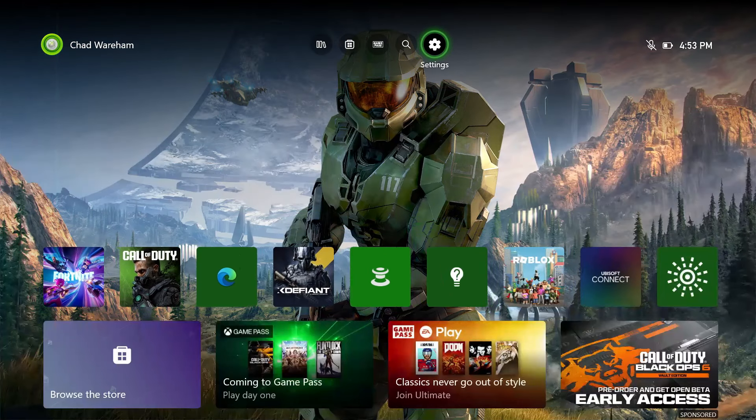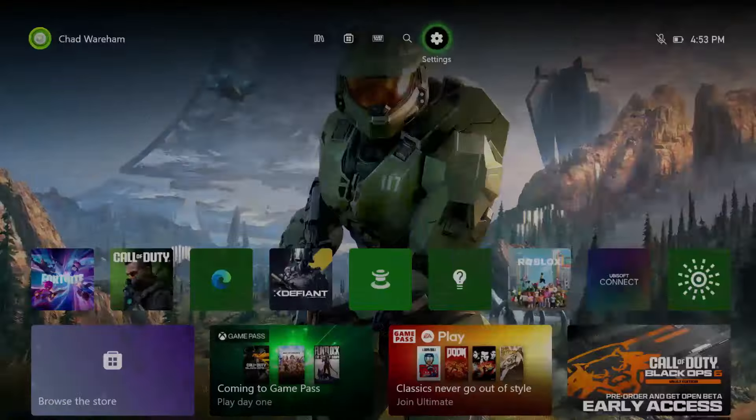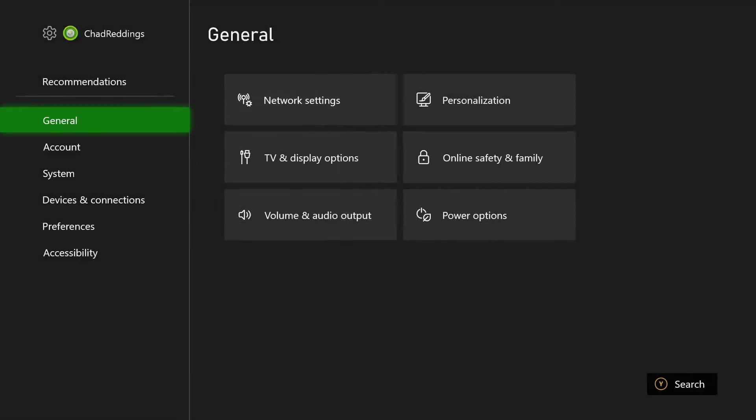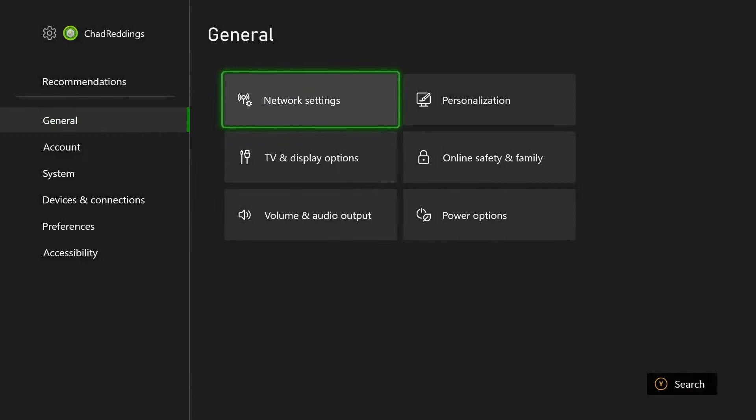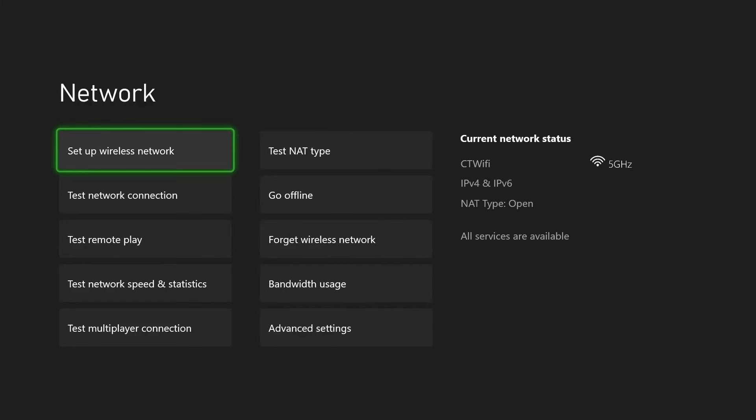So the first thing you want to do is go to settings in the top right corner and then from general scroll over and select network settings.